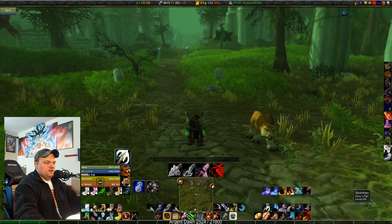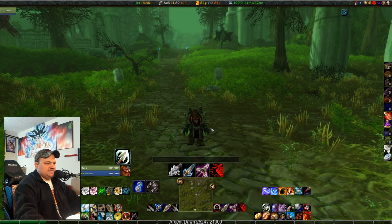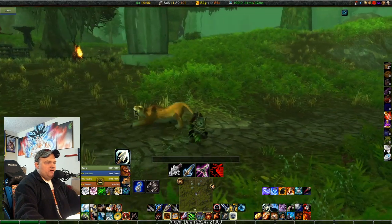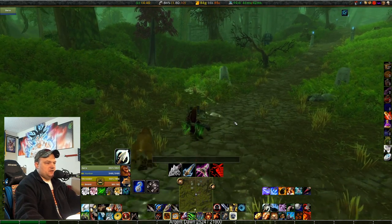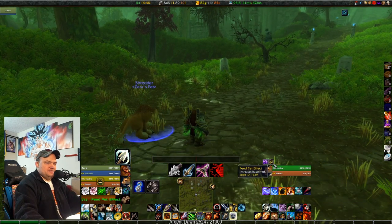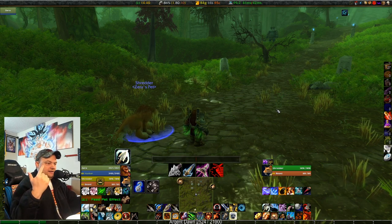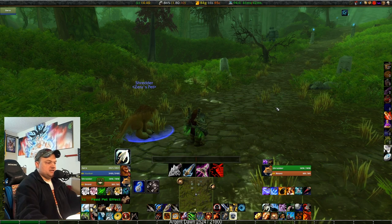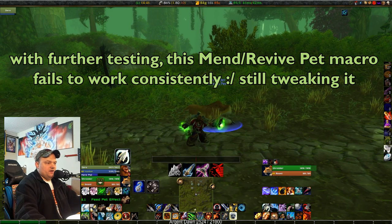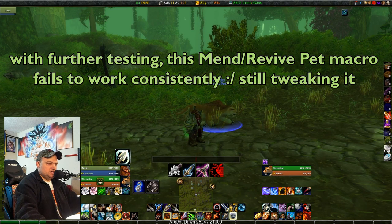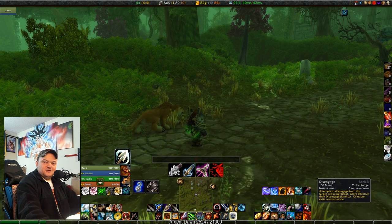This is a three-button macro that performs three separate functions. Press shift R to dismiss the pet, press it again to call the pet, and if I jump and press it while moving it will feed my pet. Call pet, dismiss pet, feed pet — all in one. The other button is your mend pet and revive pet macro: if my pet's dead it revives him, if he's alive it casts mend pet.